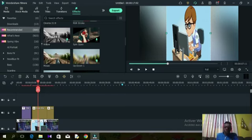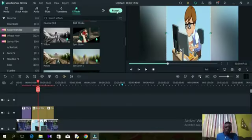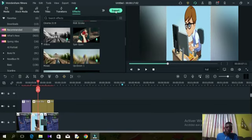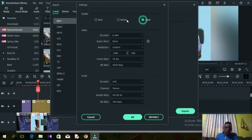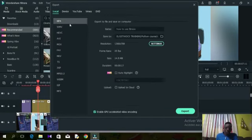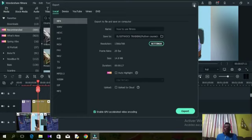Once we are done editing, click the export button. Add your settings: give the video a name, select where to save it, and choose the resolution quality — good, better, or best. The video will behave according to what you select. You'll be exporting in MP4 by default, but you can change the format. Once your settings are ready, click export and your video will start exporting to the folder you selected.